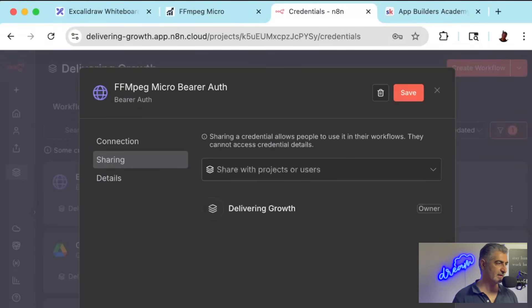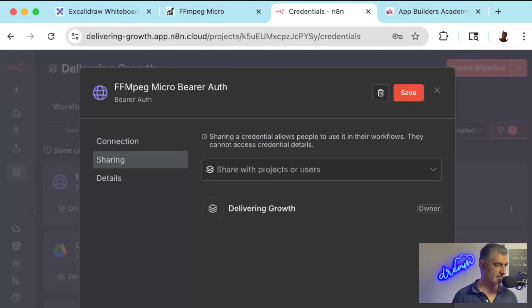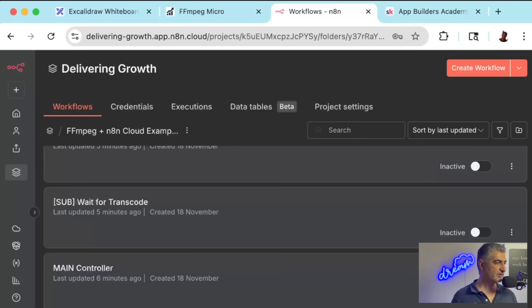You'll also want to name this credential as FFmpeg Micro BearerAuth that looks exactly like this. And the reason for that is because that's exactly how I have it named inside of the automation that you've downloaded and imported into your workflow. So just make sure you create and save that.